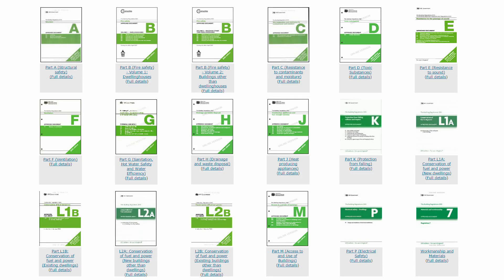Part P is the section of the building regulations which applies to electrical installations. It happens to be Part P because when it was introduced, that was the next letter in the alphabet available. There are many other parts, starting with Part A for structure, Part B for fire safety, and so on. Part P covers electrical installations in dwellings — homes and associated buildings — and does not apply to commercial premises, factories, or that type of thing.